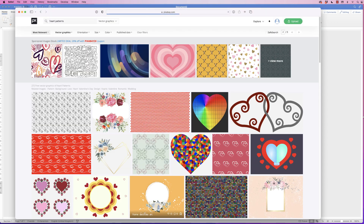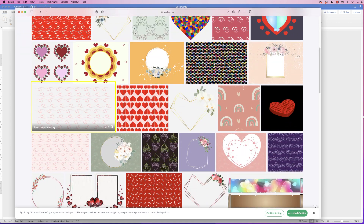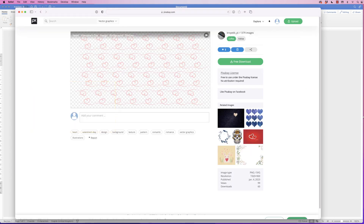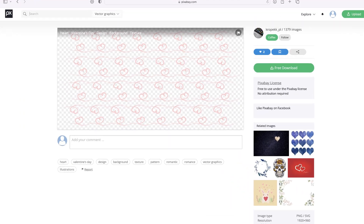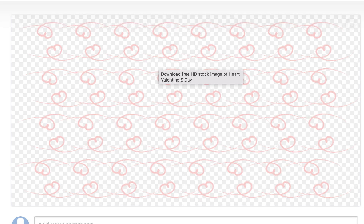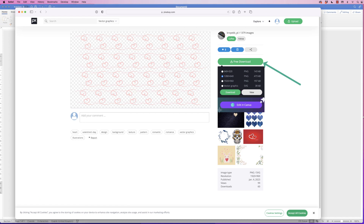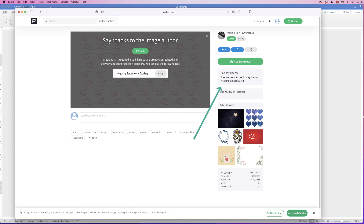I'm going to hop on to page 2 and go down and select this image here. You can see there are grey and white checkers at the back of this image, which means it doesn't have a background, so you can put it on any color card you like and you'll just have these lovely scribbles of hearts. I'll click 'Free Download', select 'Vector Graphic', and click Download.